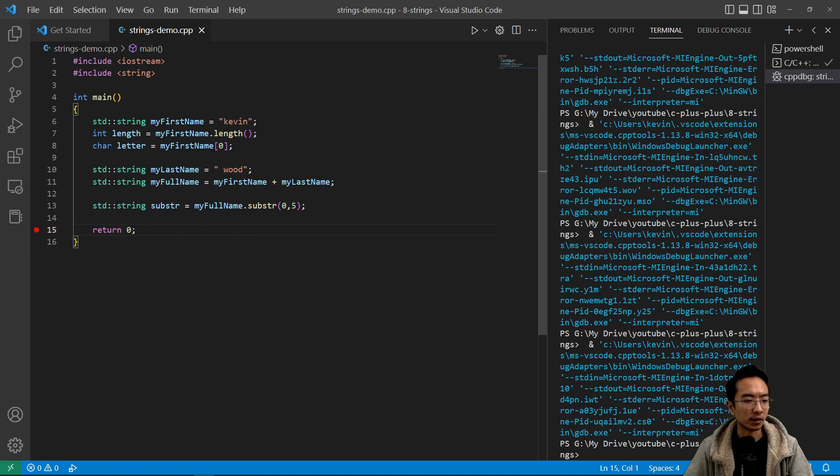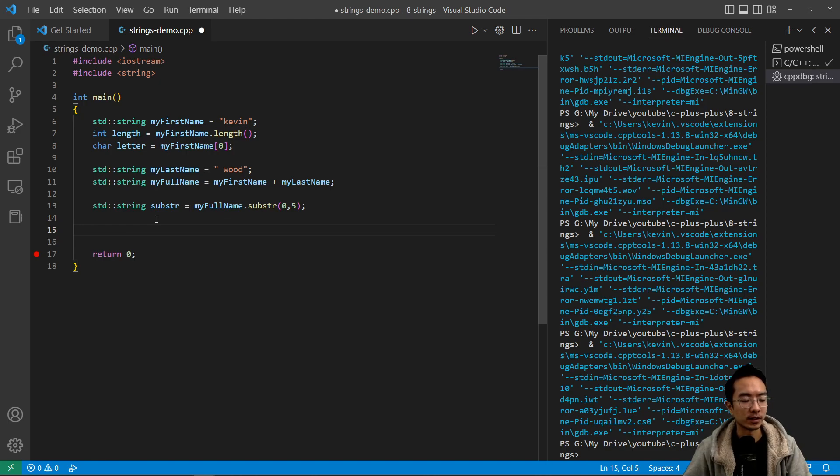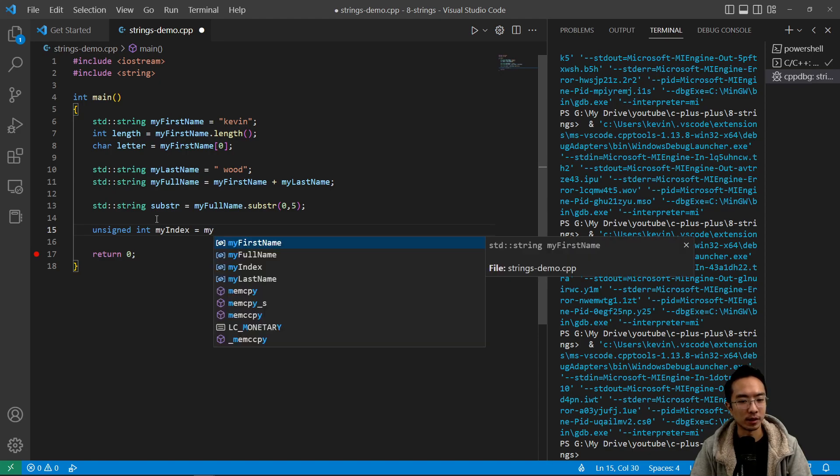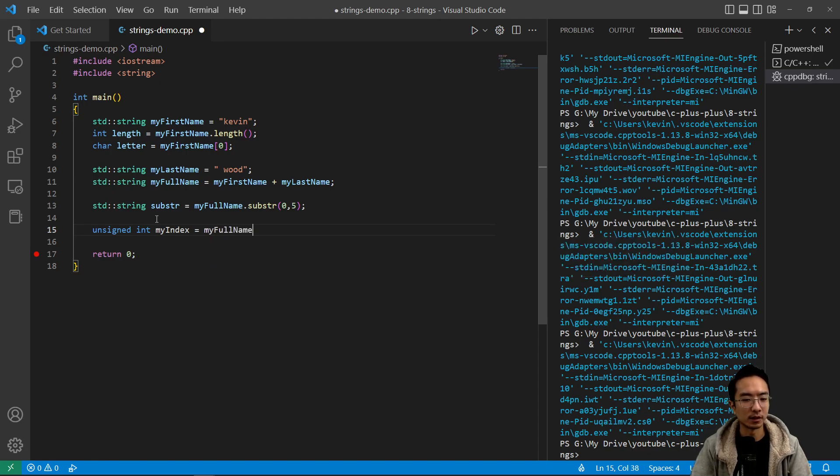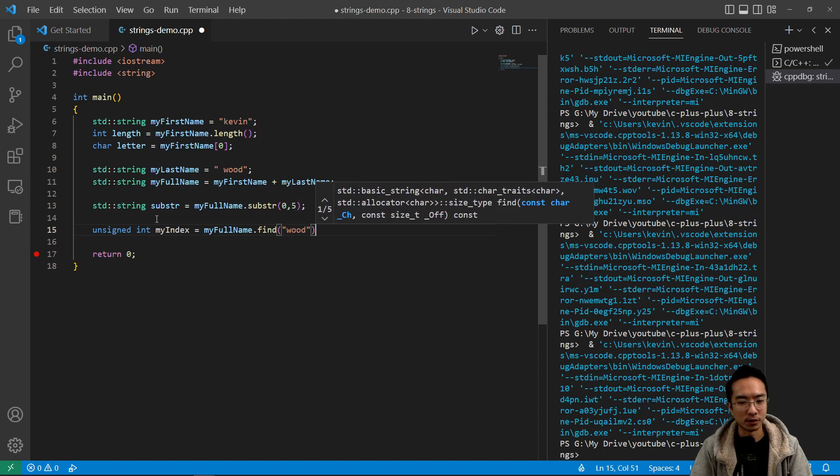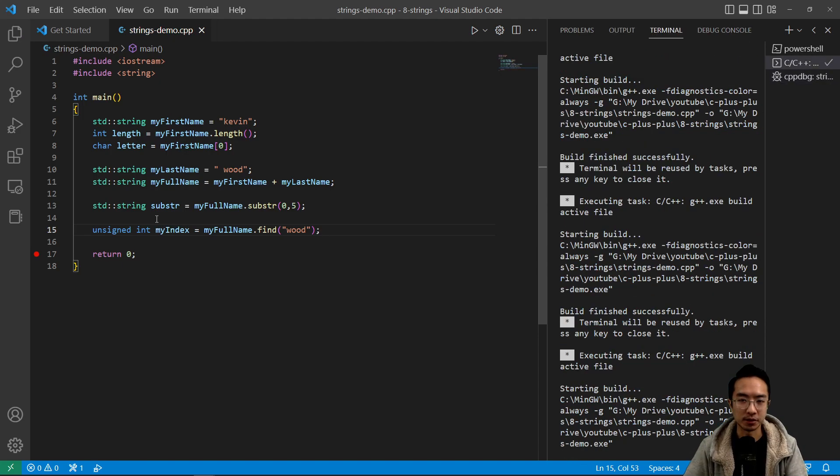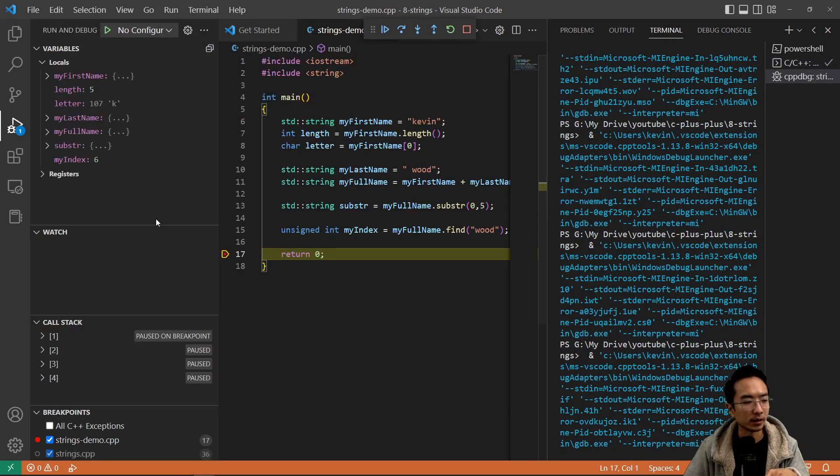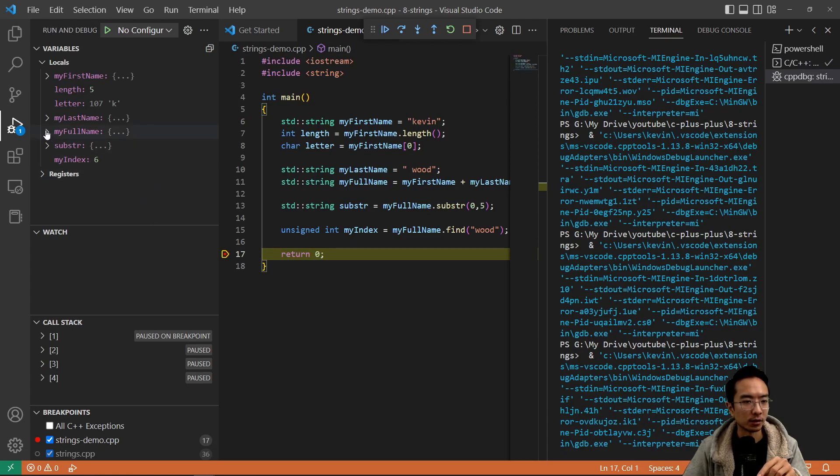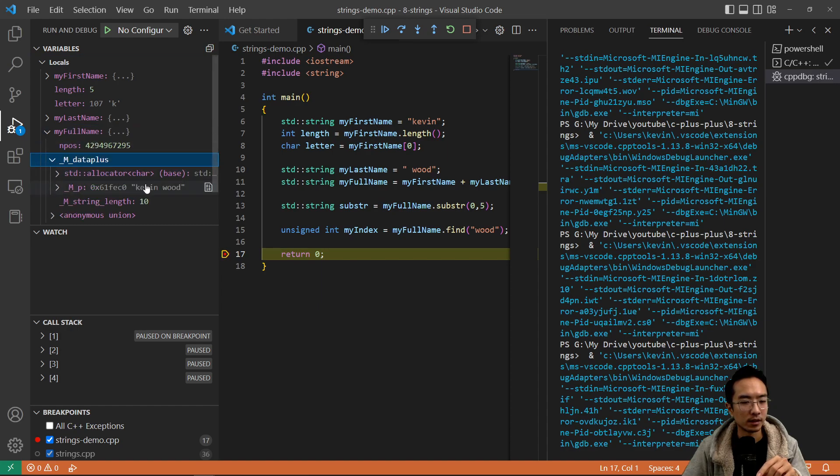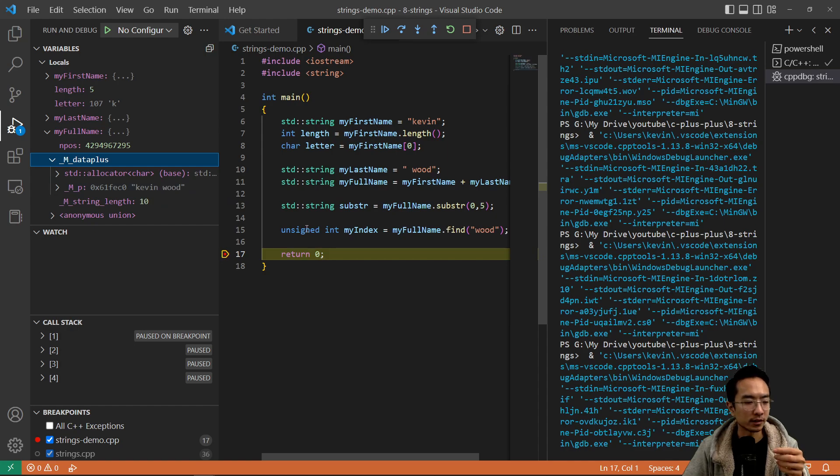Also, we could do other things like find. What find will do is tell you where the index of a certain word is. I could do unsign int my index equals my full name dot find, and inside find, let's say I want to find where Wood shows up. You need to make sure you save your program before you run it so it can update. But once you do that, you can see my index is six, because if you go to my full name, you could see k-e-v-i-n space w is going to be the sixth element. That's where I found Wood. That's what the find function does.